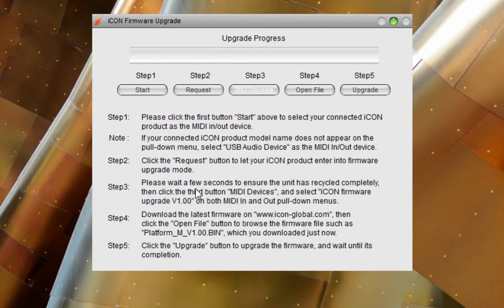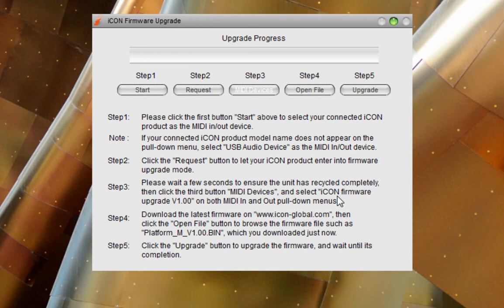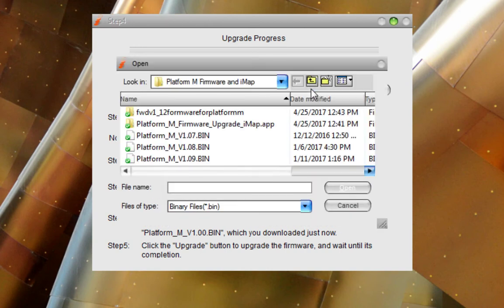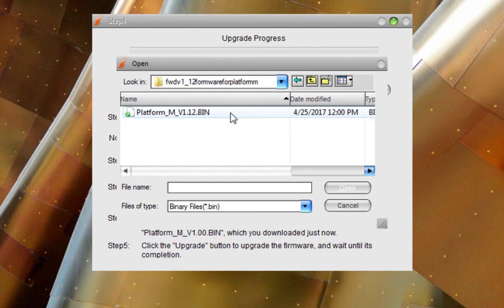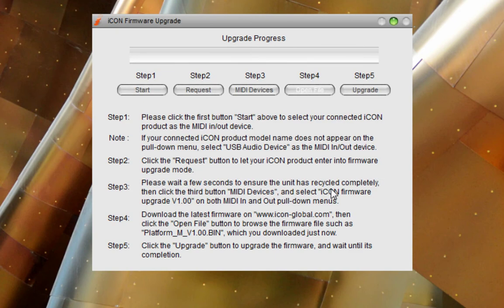And then, we're downloading the latest firmware on the website, either icon-global.com or Icon Pro Audio. And then we're going to go into our Open File dialog. And we're going to put in the bin right here. This is 1.12 that we are dropping in. And we're there.